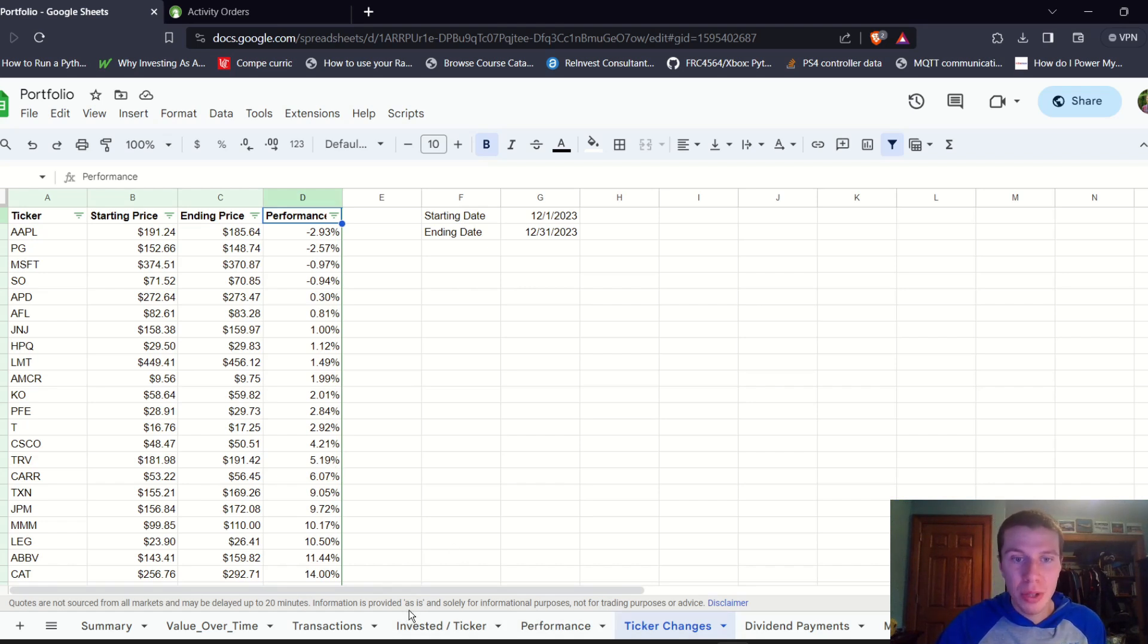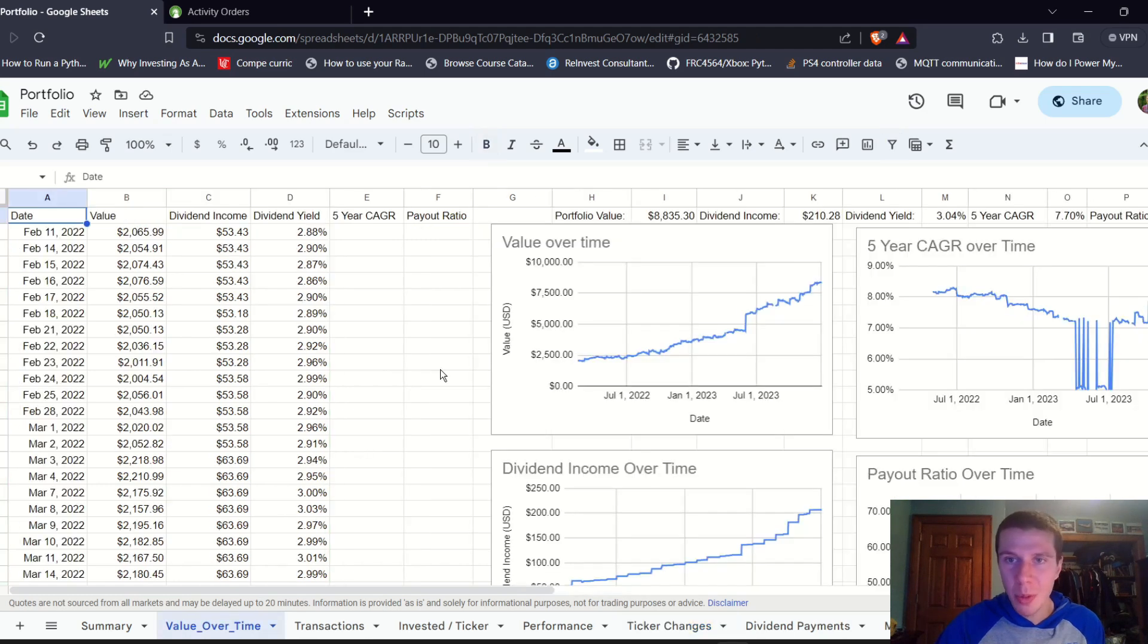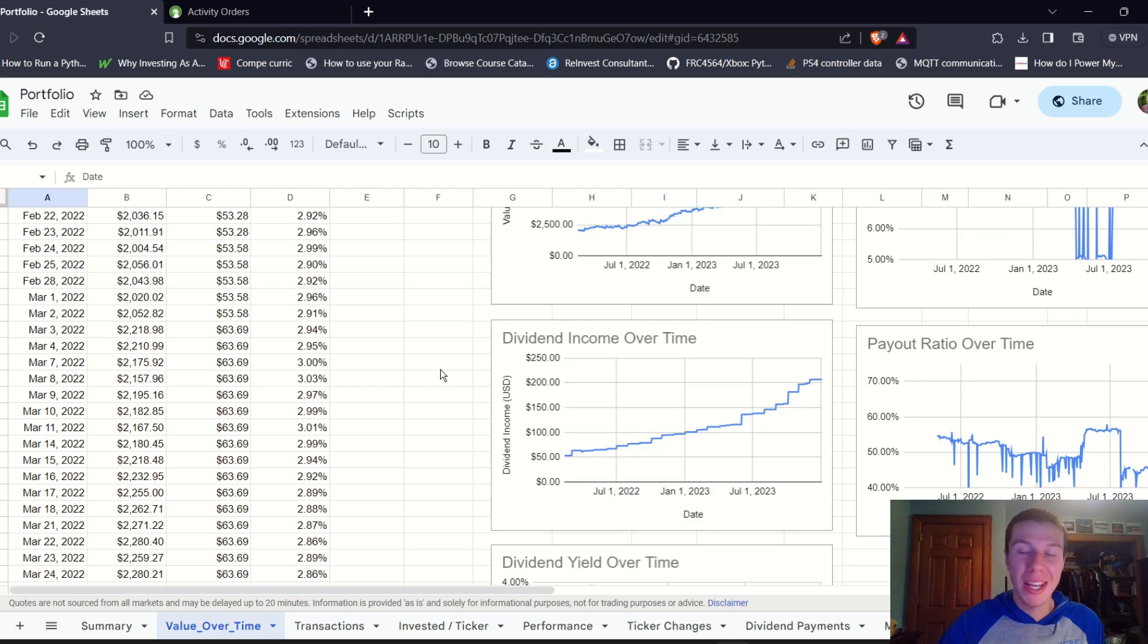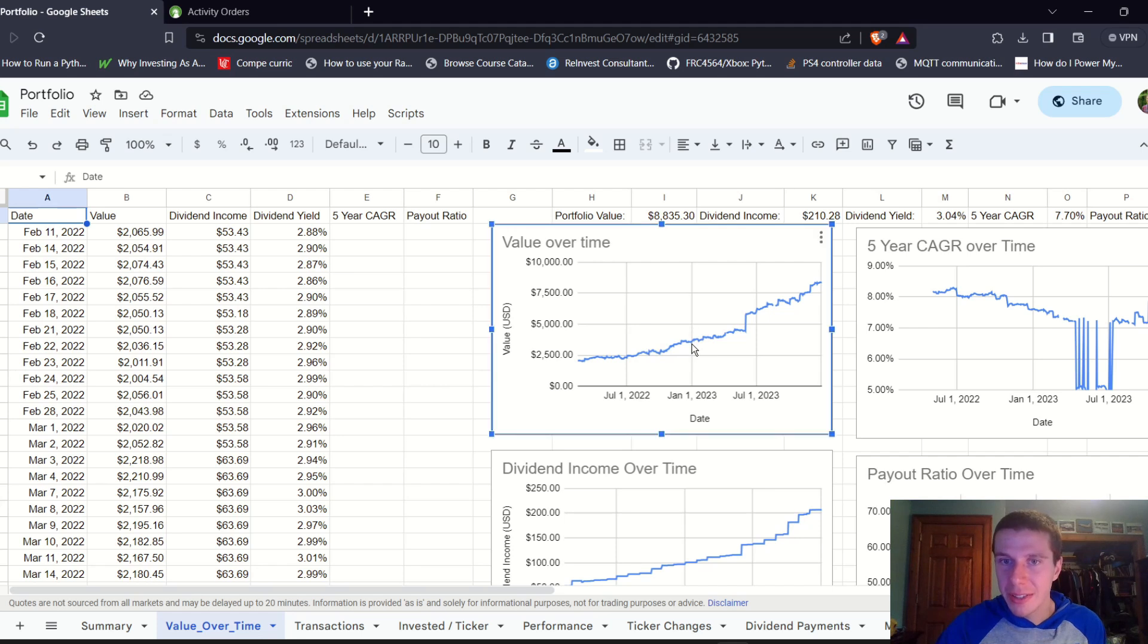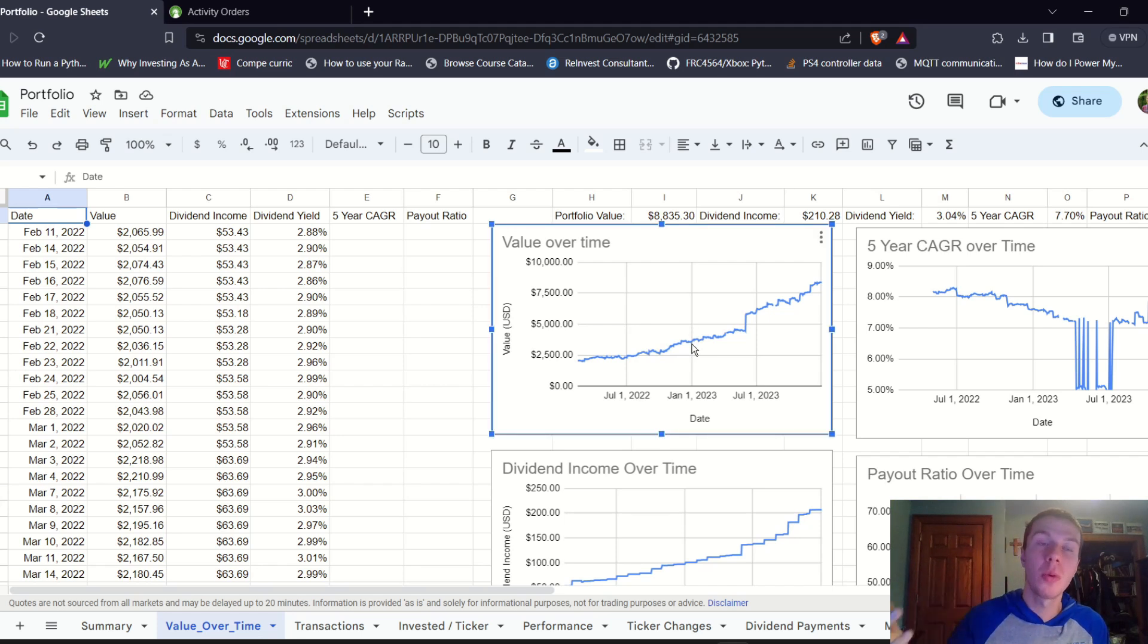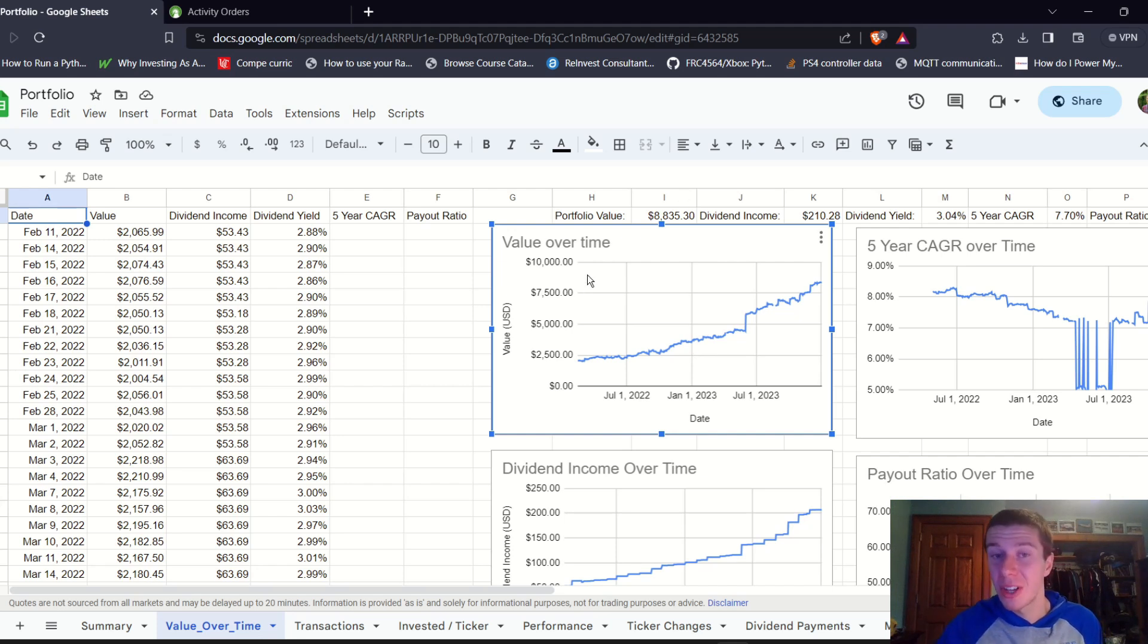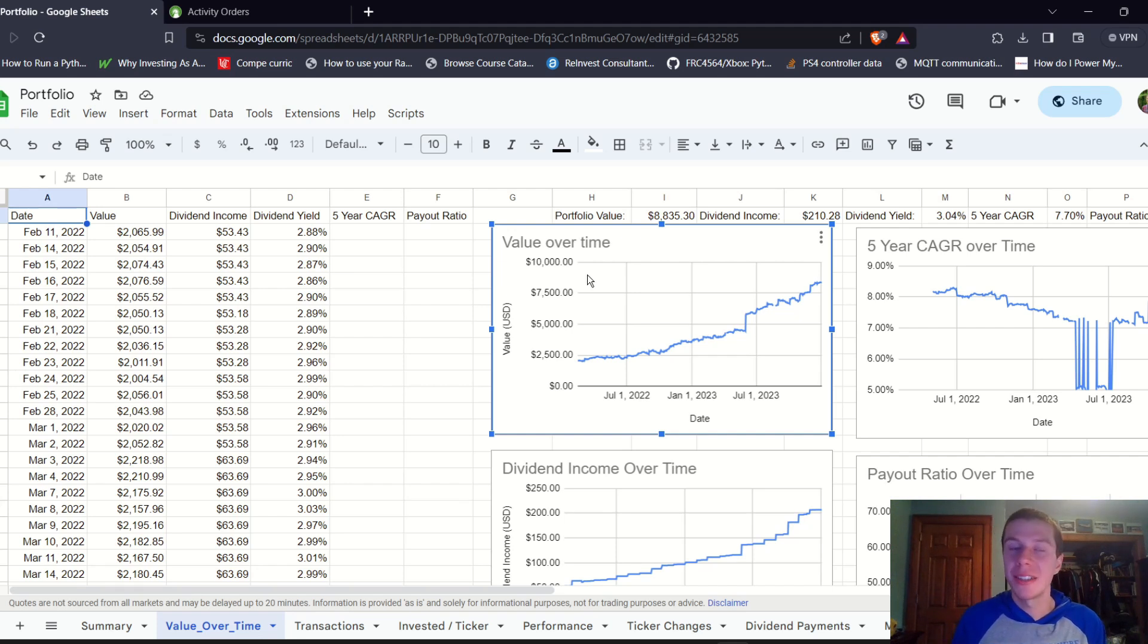If we look at invested per ticker, not much to see there since I didn't actually make many purchases for the month. Value over time, we can take a look at doing good. Still just steady growth over time, which is really what I like to see. We can see January 1st, 2023, more than double since then, which is really awesome to see. And we finally have a ten thousand dollar marker on the graph. Getting close to that ten thousand dollar milestone, I definitely think I'll hit it this year for sure.